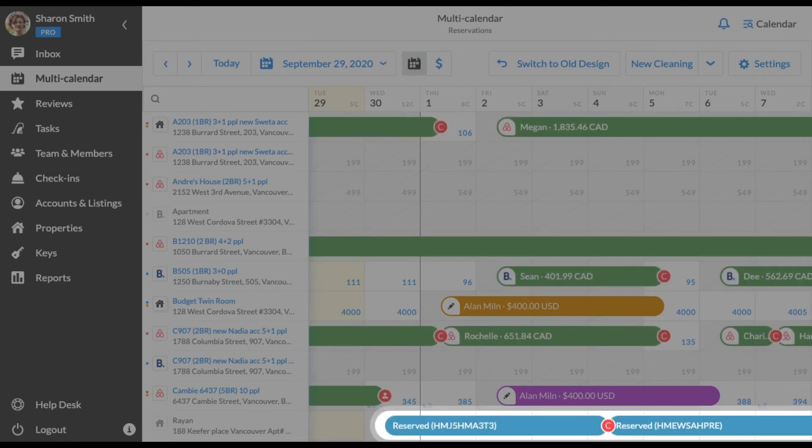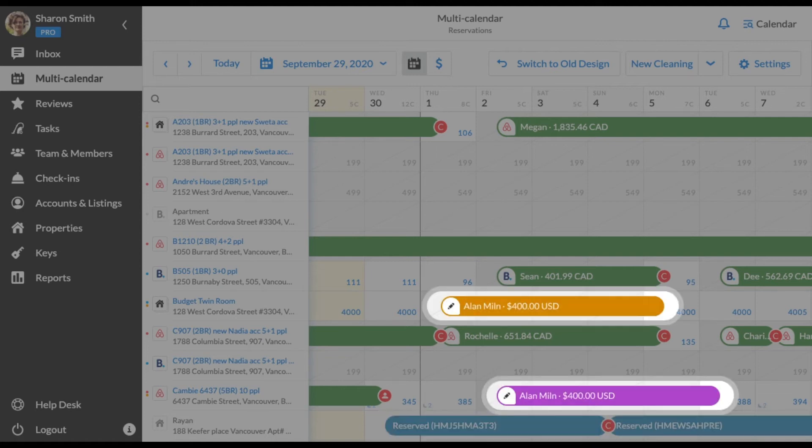Second, reservations in blue are reservations coming from imported iCal. Third, black, violet, lilac, rose or any custom color refer to manual bookings created directly in IGMS.